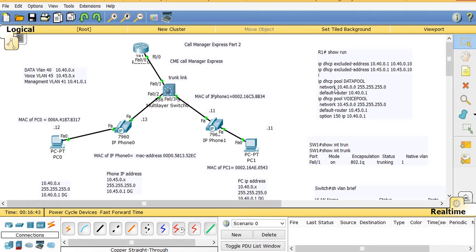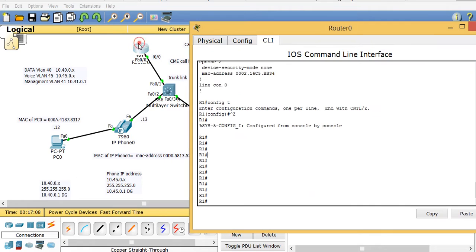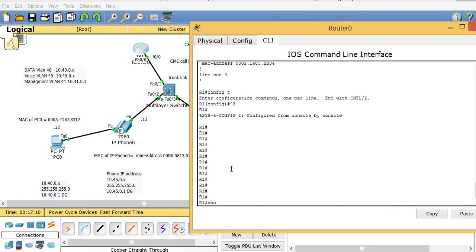On the router we created DHCP pools: the data pool with network 10.40.0.1 corresponding to the data VLAN 40, and the voice VLAN pool with network 10.45.x. We also set option 150, which we'll use for Call Manager Express. On the switch, the uplink to the router was made a trunk.